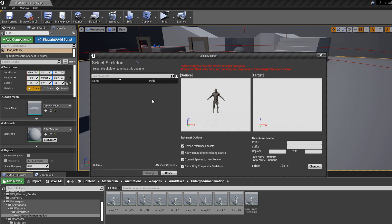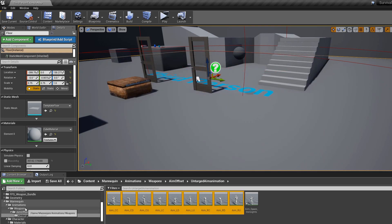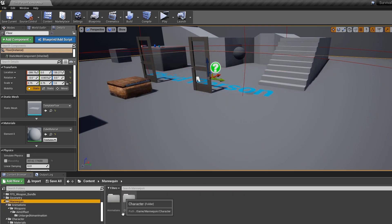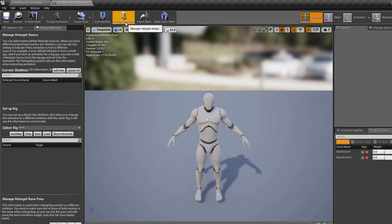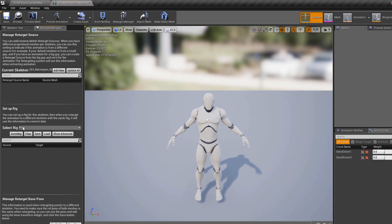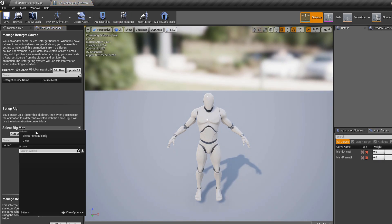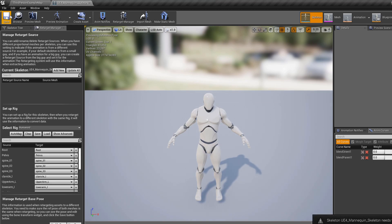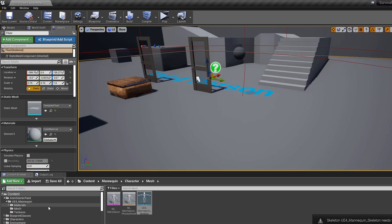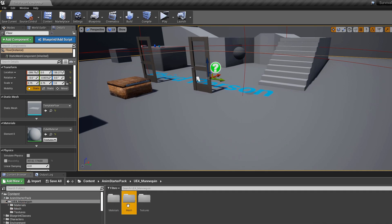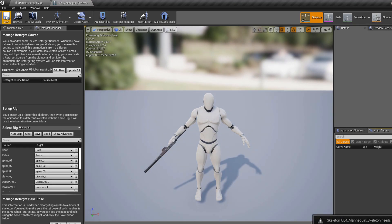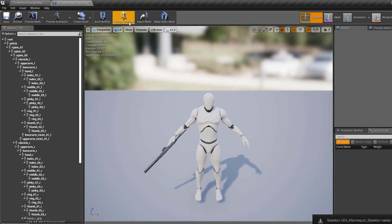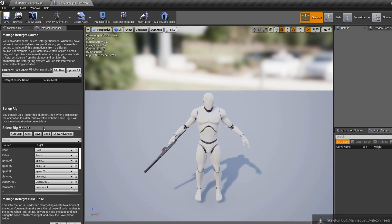Here we need to set up our skeleton. Go to our mannequin folder, character, mesh, and click our skeleton. Then go to the retarget manager, click select rig, choose humanoid rig, and save. Do the same for the animation starter pack mannequin skeleton — go to that skeleton, click select rig, select humanoid rig, and save. If the retarget manager isn't open, click retarget manager to open it.